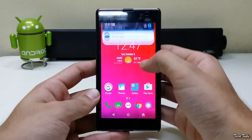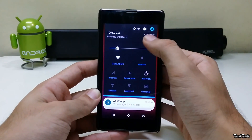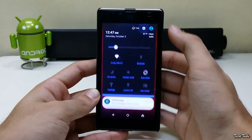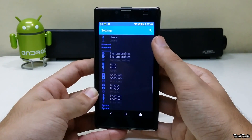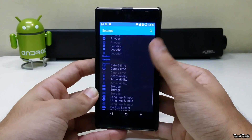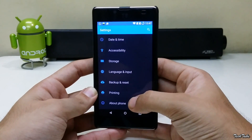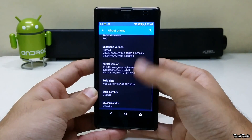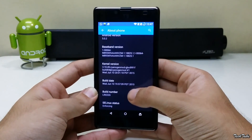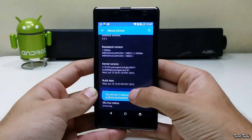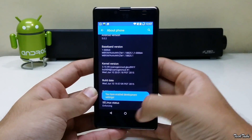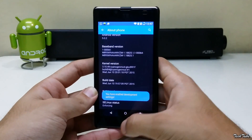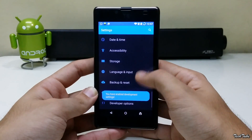To start off, go into Settings, scroll all the way down, select About Phone. Again scroll all the way down and press Build Number seven times to enable Developer Options.